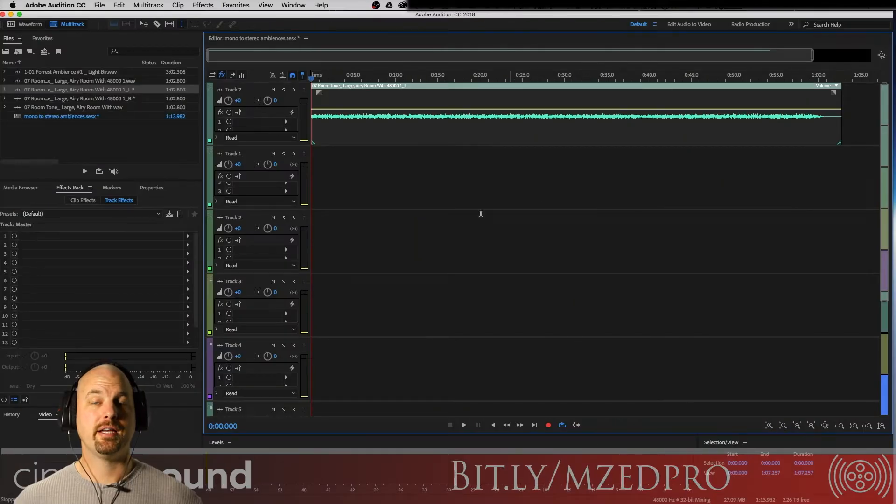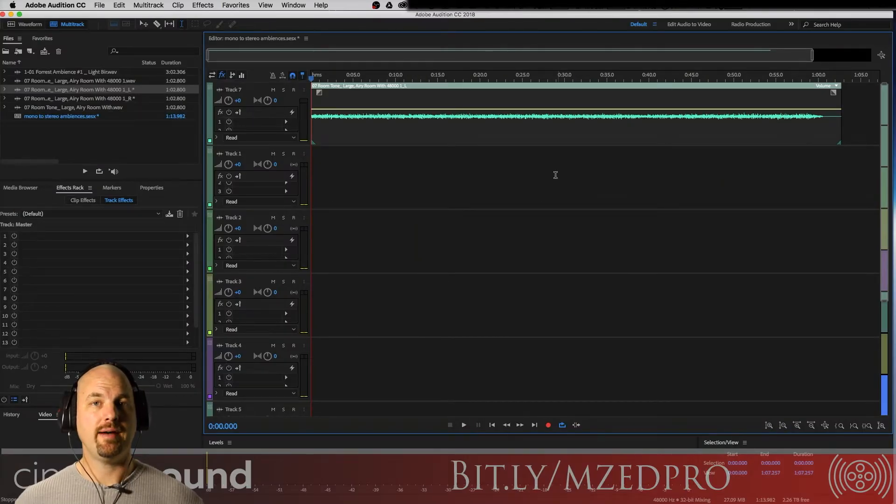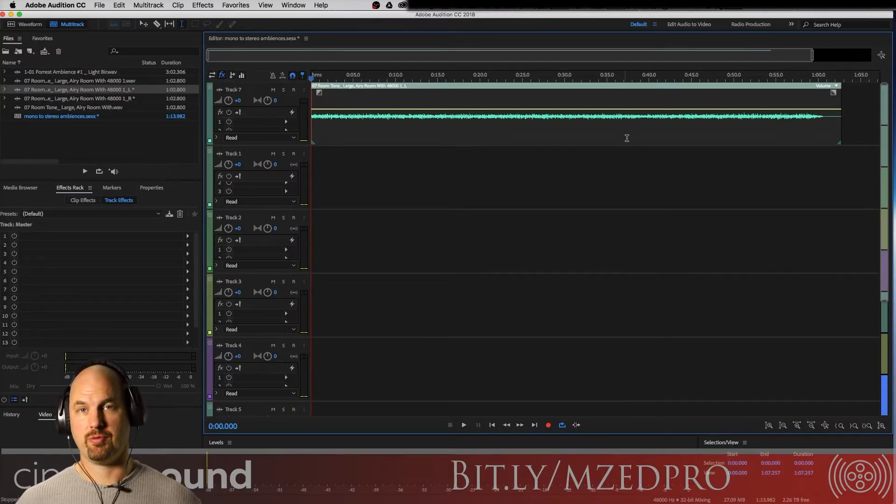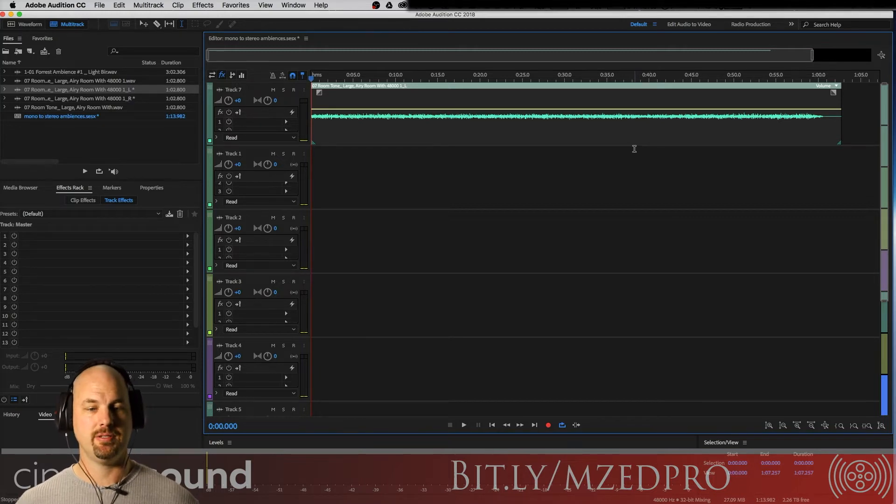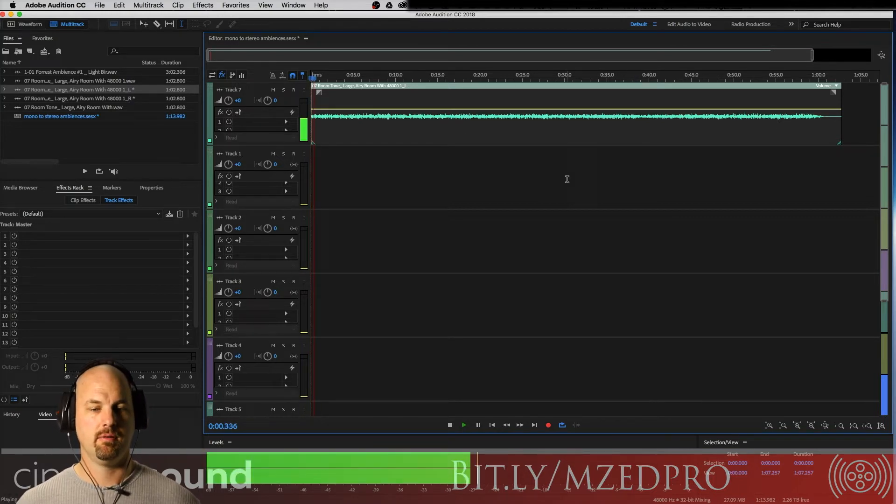And turn it into the widest stereo thing you can imagine, even a mono dialogue track. Check it out. Alright, we're here in Adobe Audition and we have a simple mono ambience that we've recorded. It's about a minute long, very simple ambience. Let's check it out.